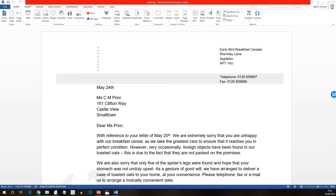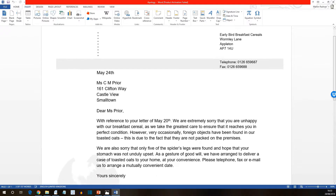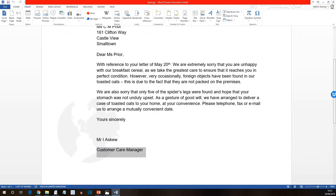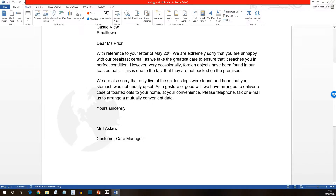ECDL Advanced Section 2, Text Editing Lesson 10: Autotext. This is to cover the Maneuvers section. The first thing we've been asked to do is to open the document 'apology', which is the one you see on the screen. We've been asked to move to the end of the document and select the words Customer Care Manager.